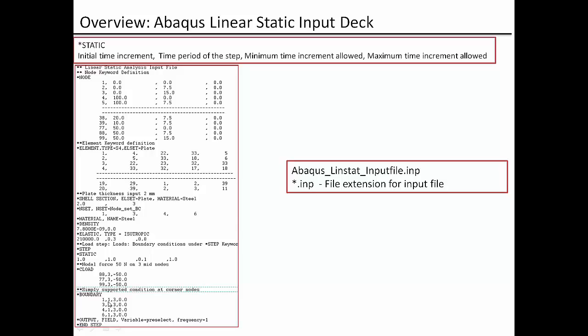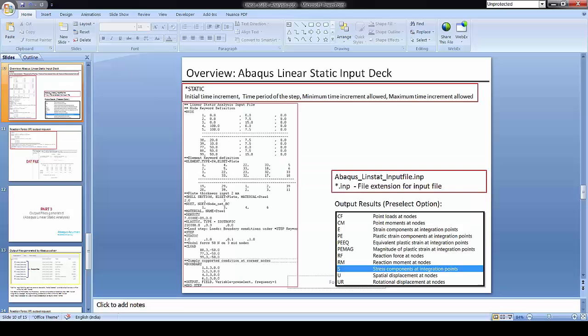So when we write in Abaqus 1 comma 3 what Abaqus assumes is that all the degree of freedom between 1 to 3 are constrained. So when we say all the degree of freedom 1 to 3 then what we can understand is 1, 2, 3. All the X, Y, Z all these three translation degree of freedom will be constrained.